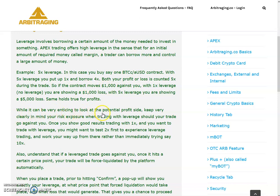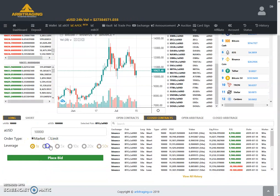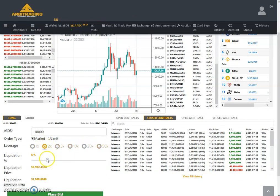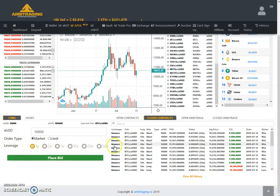So leverage can take your investment from 1x to 50x — you're borrowing money to trade. If the market goes in your favor you can earn more than you invested, so for $1,000 you can earn $5,000, but for $1,000 you can also lose that amount. Keep your risk exposure clearly in mind. Once you show good results trading with 1x, you might want to test 2x first before trying 10x or 50x.